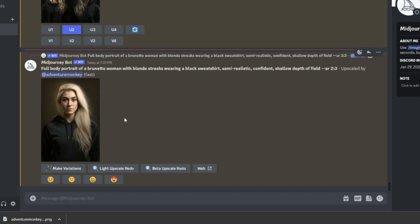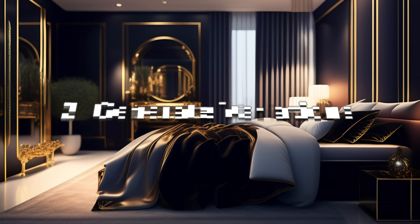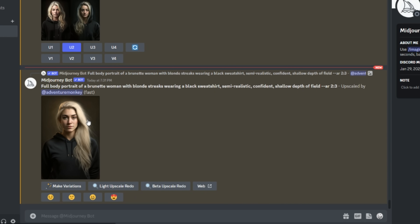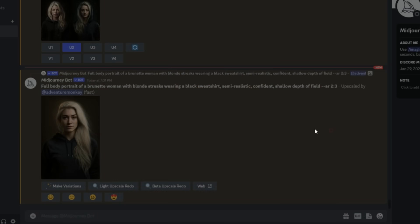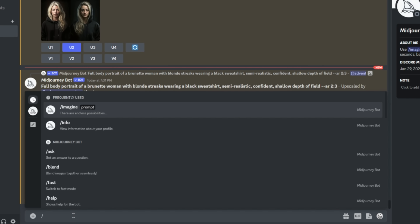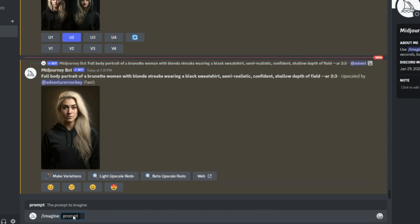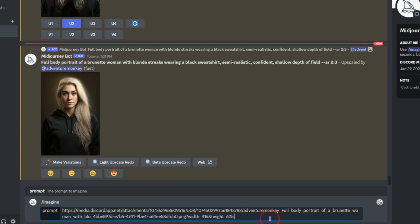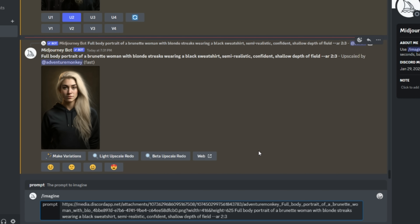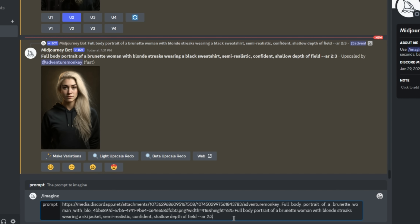That way, our character can be in several different settings in our video. To start generating variations of our character, we're going to open up the image again and right click. We're going to copy the image address of this photo, and come right back down to the prompt bar to our forward slash imagine. Then paste the image address just like that. What we're actually going to do now is copy our initial prompt — the one we used to generate the initial image — and paste that in our prompt bar just after the address. From here, you can slightly change up this prompt. For example, we're going to get rid of 'wearing a black sweatshirt' and replace that with something else, like 'ski jacket'. Let's see what MidJourney comes up with.